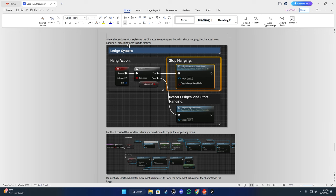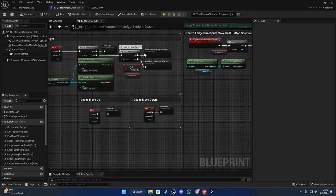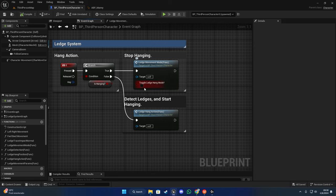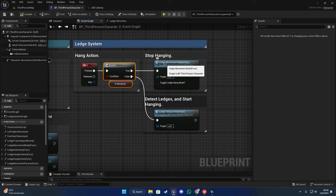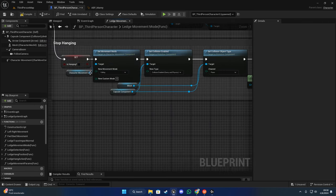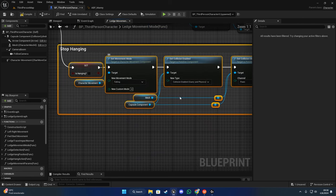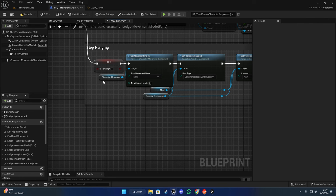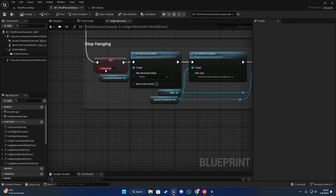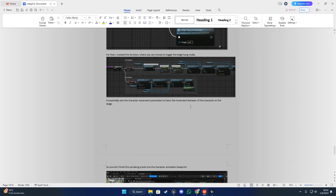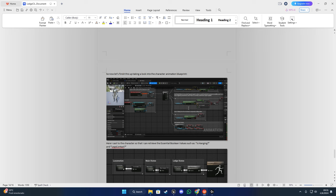We're almost done with the character blueprint. For stopping the character from hanging or detaching from the ledge - you have the option to toggle the ledge hang mode on or off. If the character is already hanging and you press E again to detach, just call that function, set it to disabled, set it to false, and it executes the stop hanging function. This stops the animation montage that's playing, sets all movement behavior back to normal, and disables the is_hanging variable which is important for the animation blueprint.